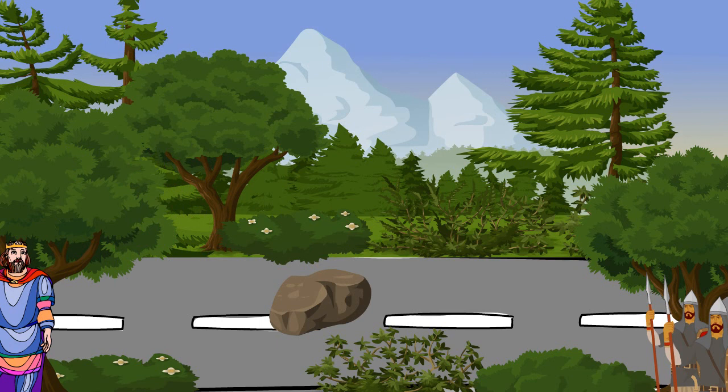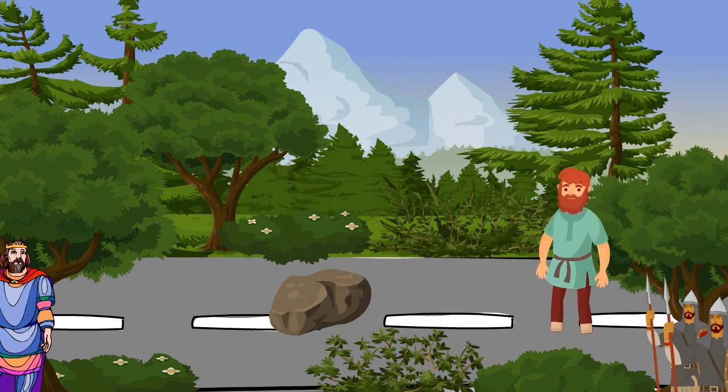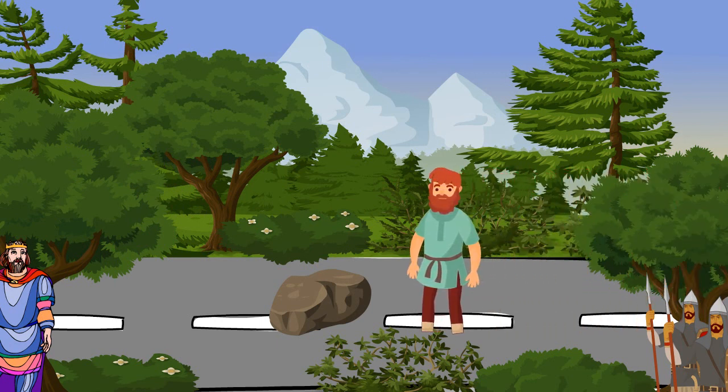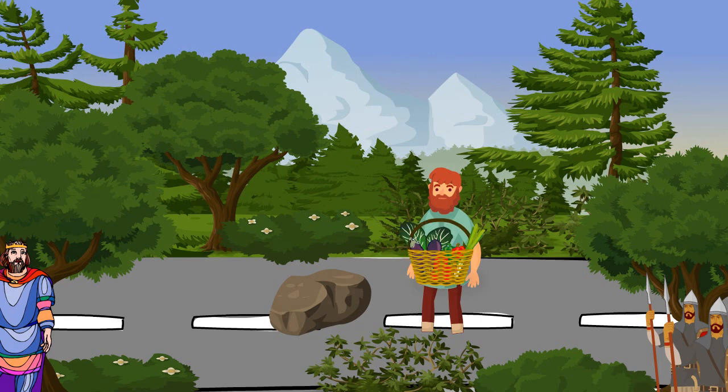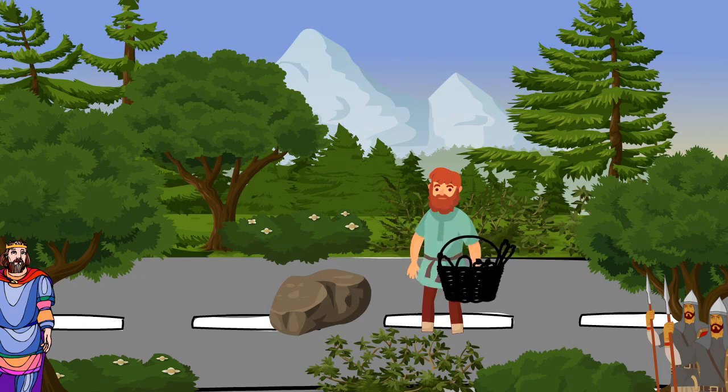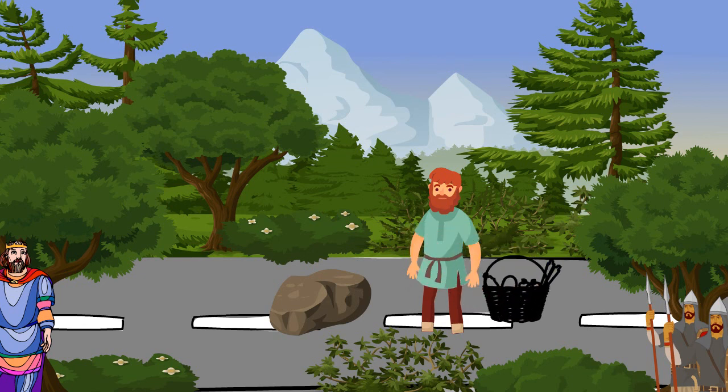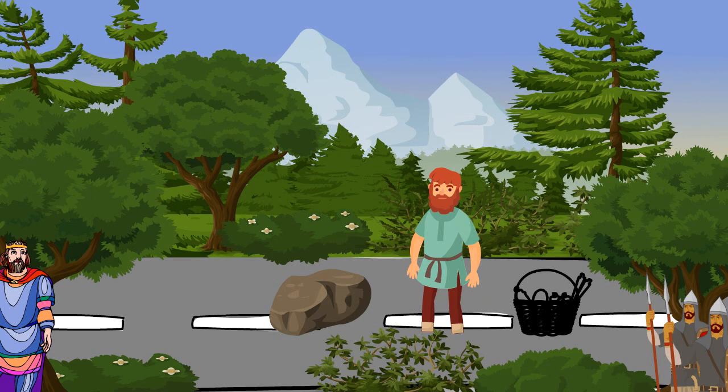After a few hours, a farmer came along. His arms were full of vegetables. When he got near the gigantic rock, rather than simply walking around it as the others had, the farmer put down his vegetables and tried to move the stone to the side of the road.